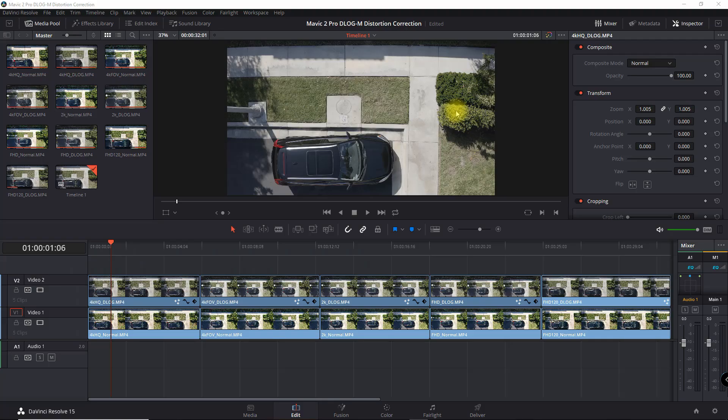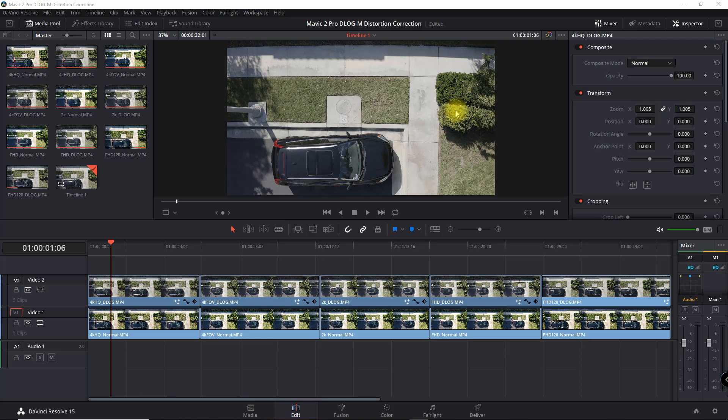This is a follow-up video to the previous one I did on the Mavic 2 Pro, how to correct the lens distortion with the D-Log-M color profile.